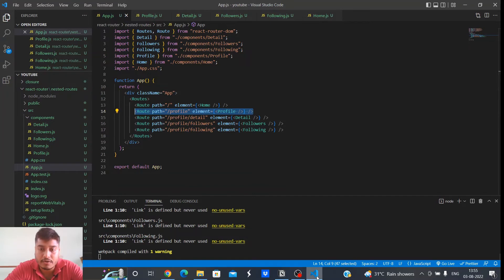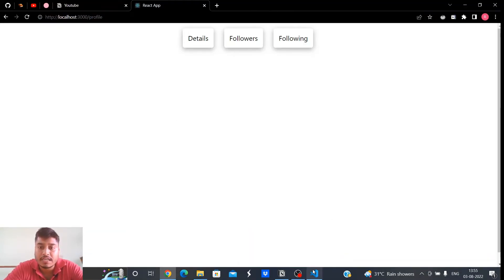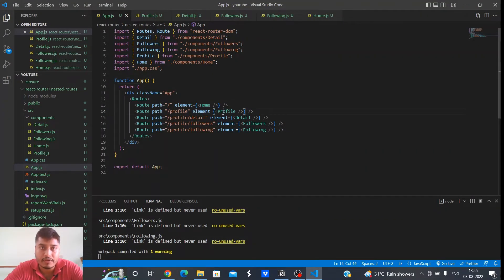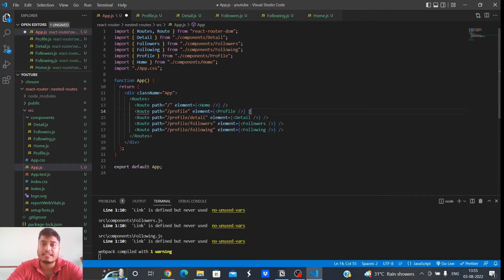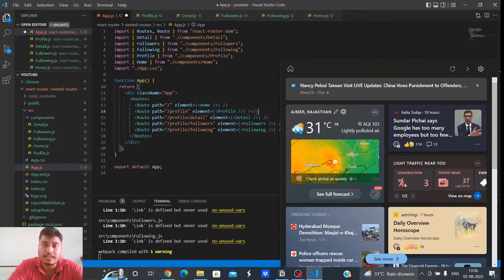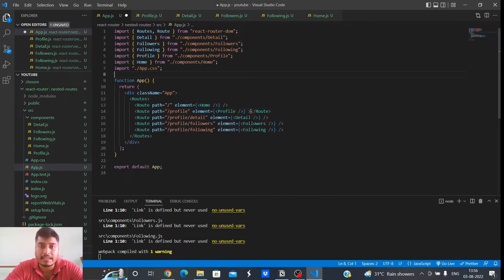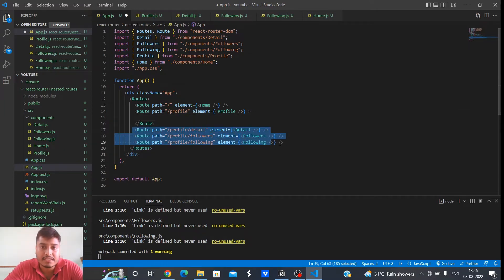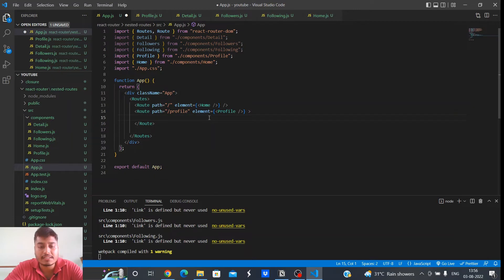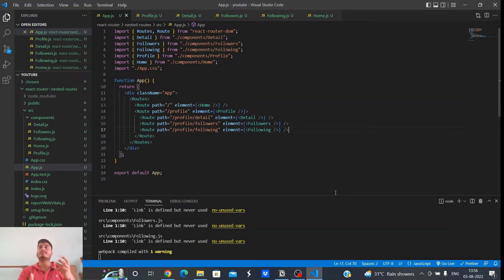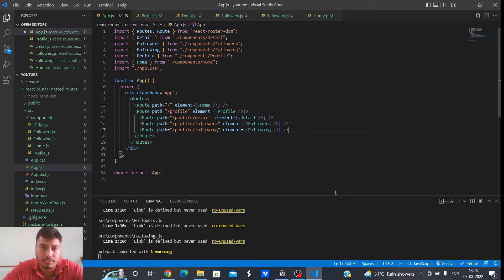The profile route is the parent component — it renders the profile component which contains these three links. Now instead of using a self-closing tag for this route, we'll expand it out. Step one: wrap the child components inside the parent component's route. We don't have to expand the child components — they can remain in self-closing tag format. That's the first step.